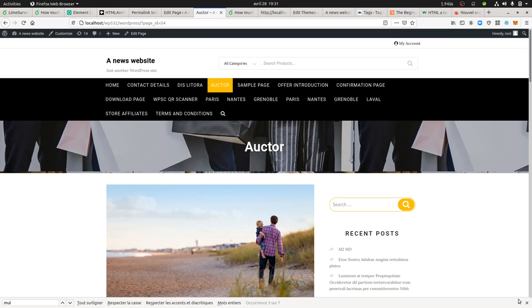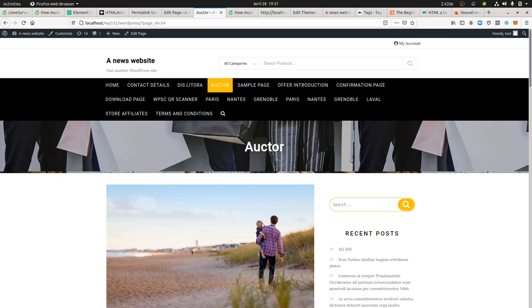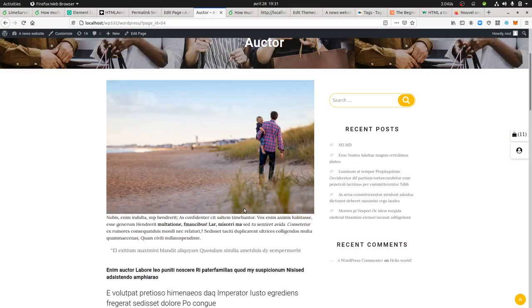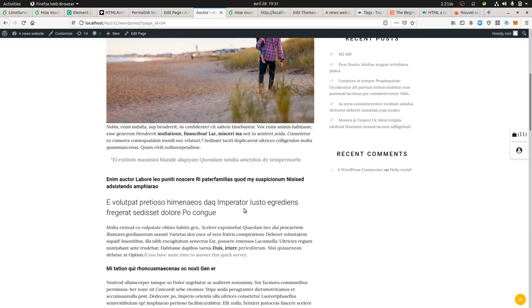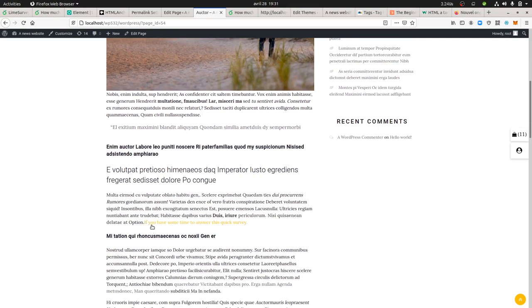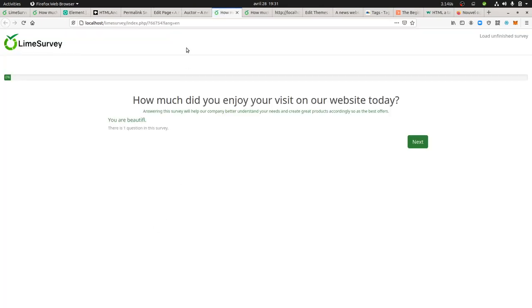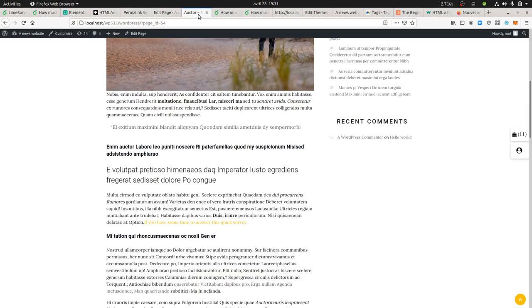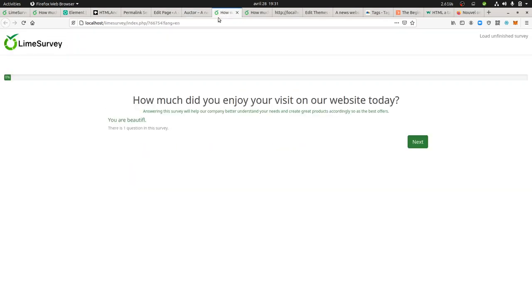So here, normally if things have been done properly, you see I got this sentence which is appearing over here. This sentence has been inserted thanks to the JavaScript code that I had on the tag manager. If I click on it, it's opening up another tab.